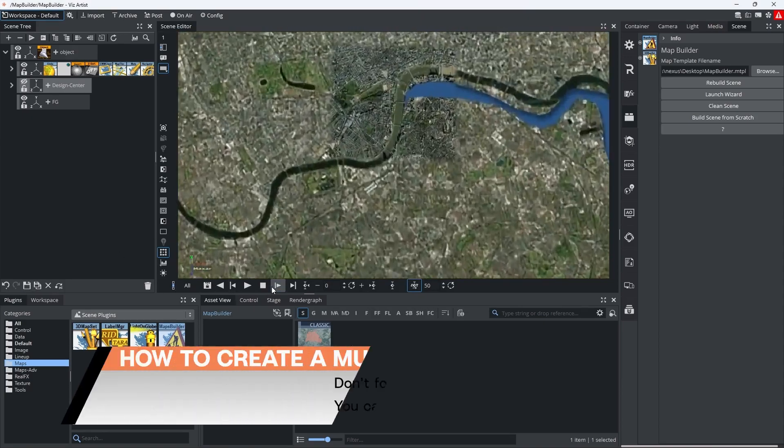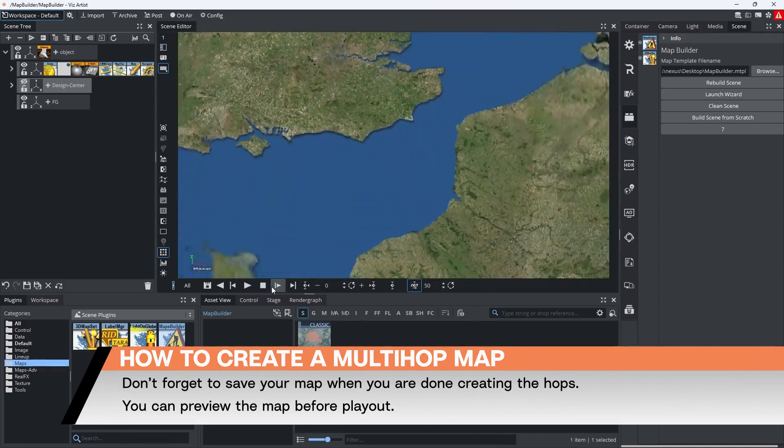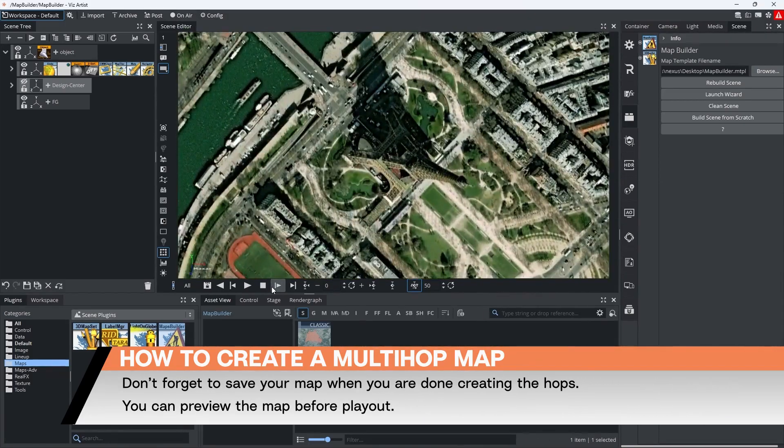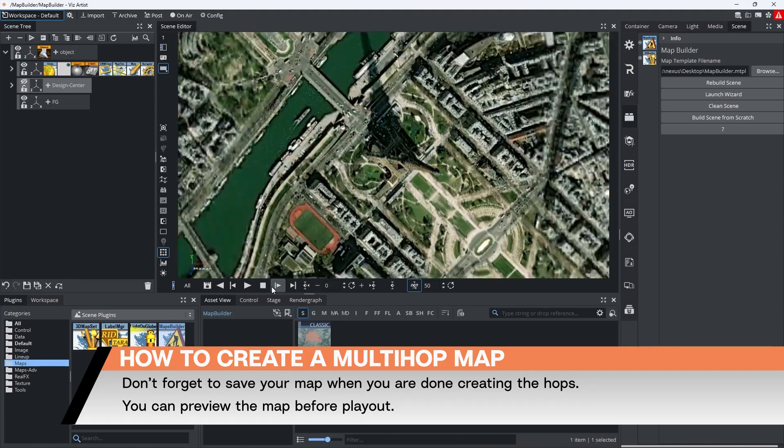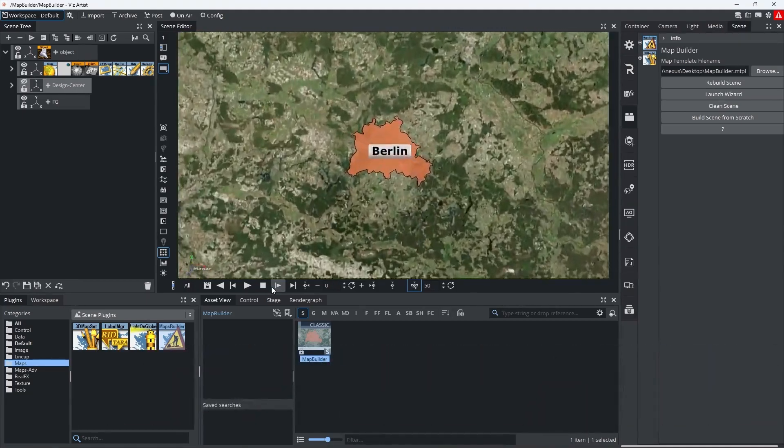This multi-hop map can be played out via a template using VizRT Director, VizTrio or any other control software.